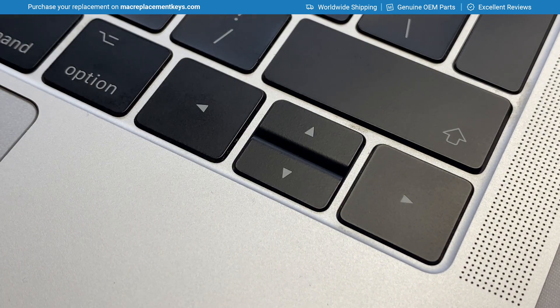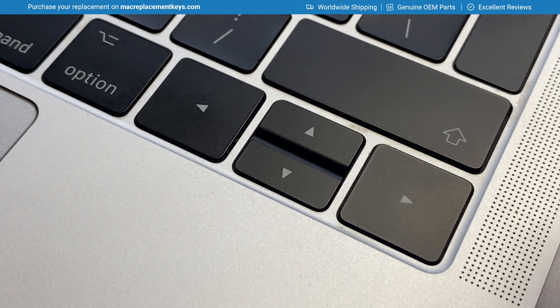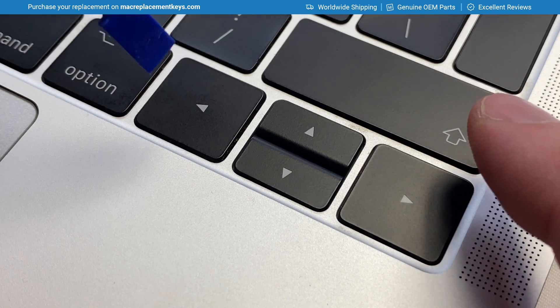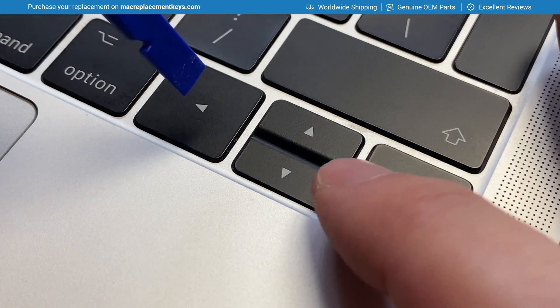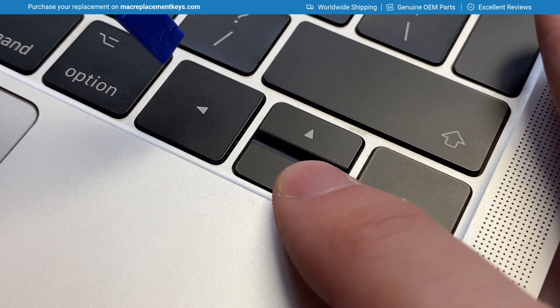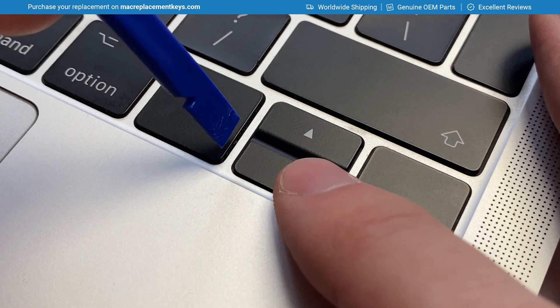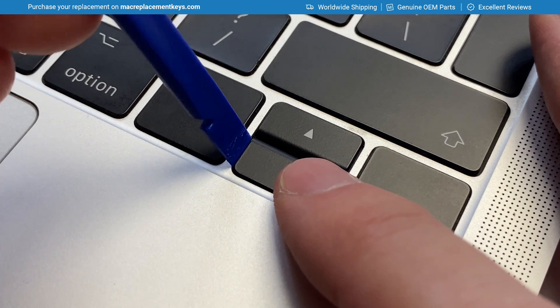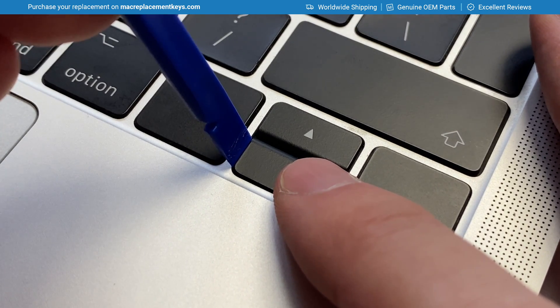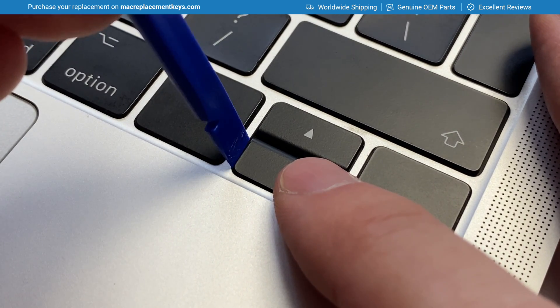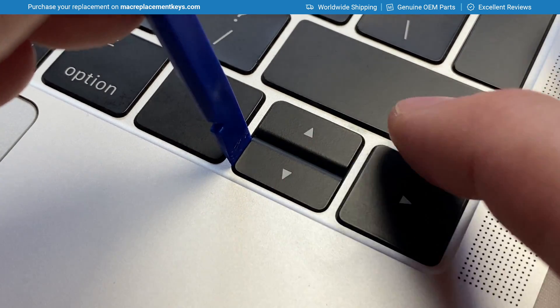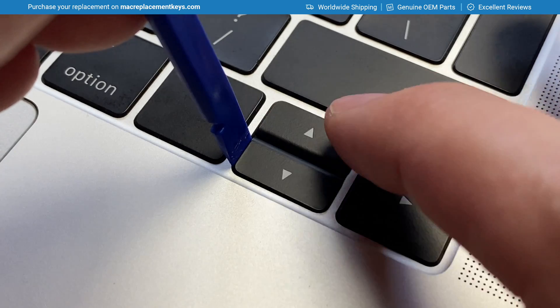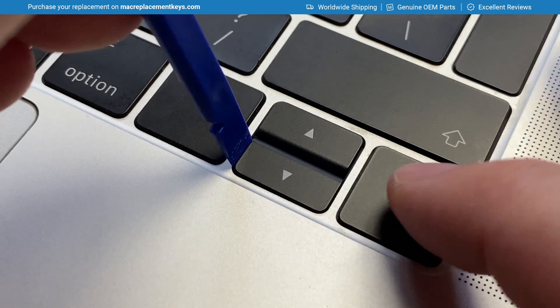Now for the down arrow you do the same thing except you place your finger on the right hand side and insert your key remover tool on the left hand side. This is because the placement of the hooks is the opposite to the upper arrow.